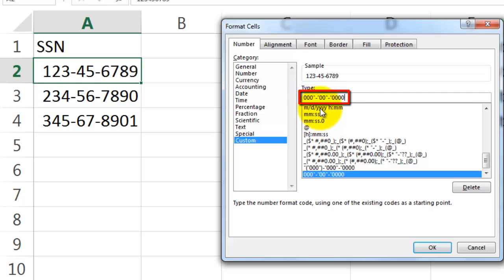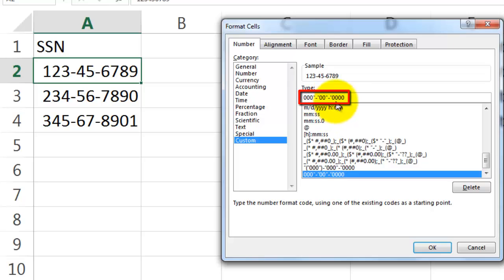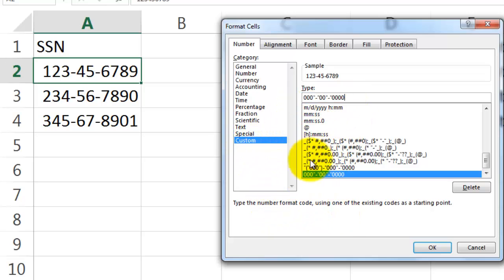And then we need a literal dash. Double quotes, dash, double quotes. Then we need 2 more numbers. 0, 0. And then a literal dash again. Double quotes, dash, double quotes. And then 4 zeros. That is a custom one. And it will automatically do all of that.